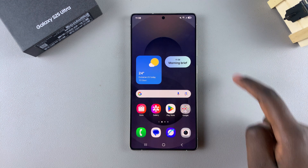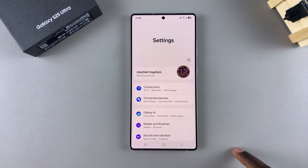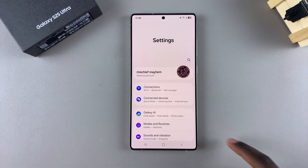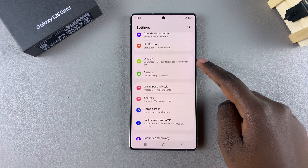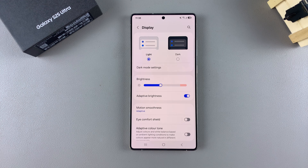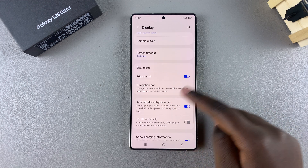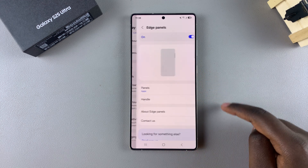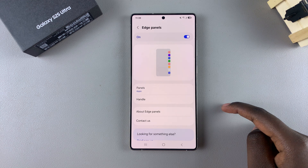The first step is to open the Settings app. In Settings, scroll and select Display. Under Display, look for the option Edge Panels and tap on it.